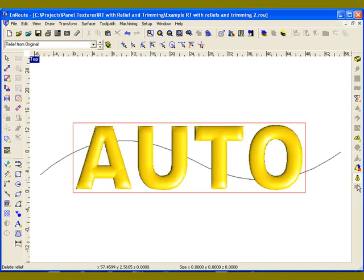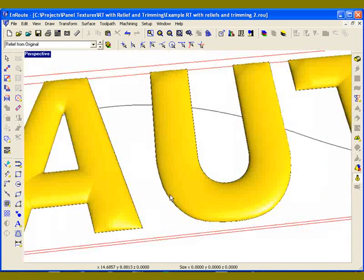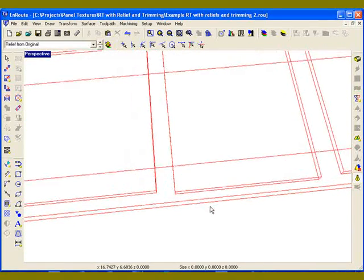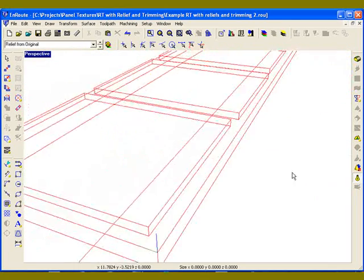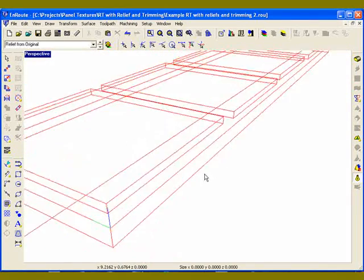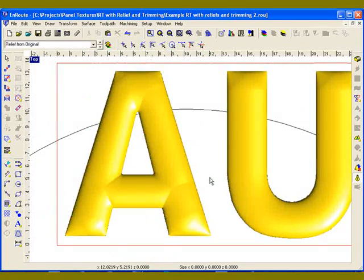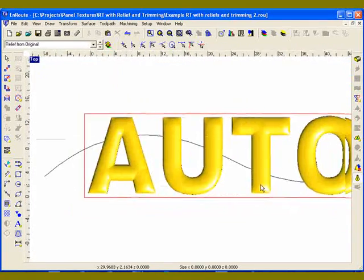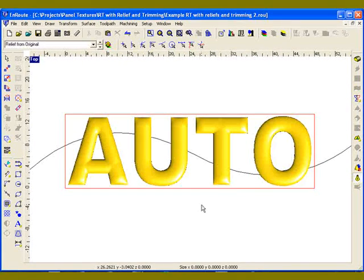I've created some text and applied a relief to each of them — in this case, just a constant height, about a half inch tall surface. You can see it's not too tall, but enough to add some interest. I'm going to create a rapid texture panel and incorporate those letters.